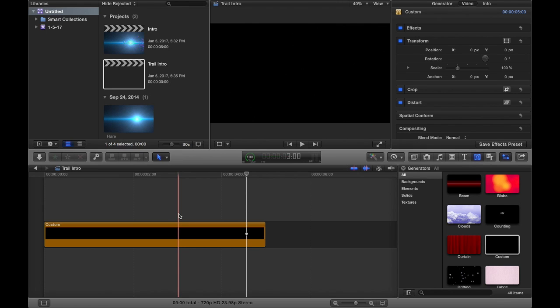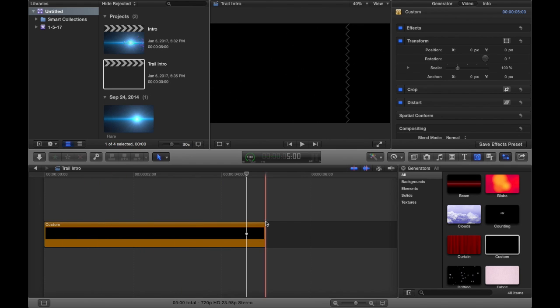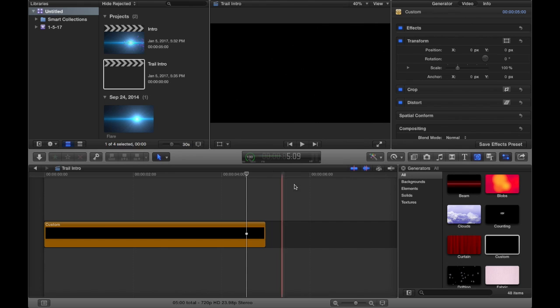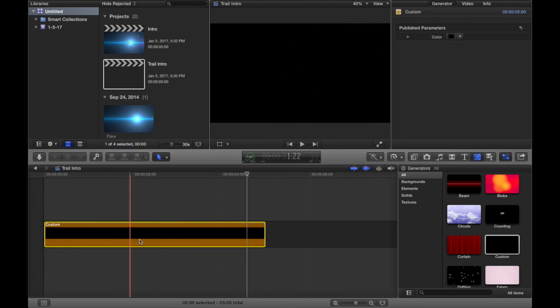So you want something short but catchy, and that's what I'm here to teach you to do. The first thing you want to do is load up your custom preset and make it 5 seconds long, just so that it's nice and short, not boring.